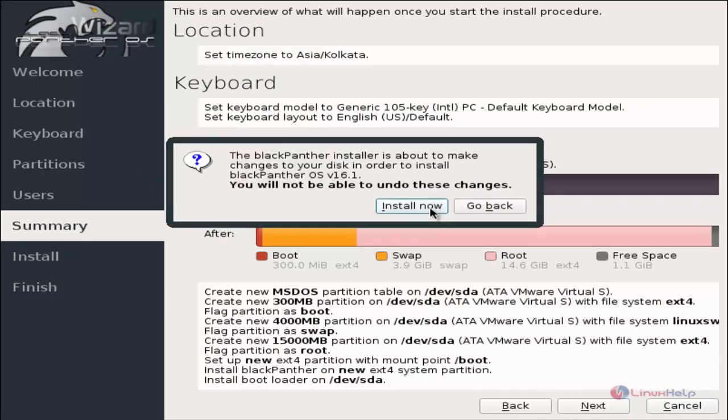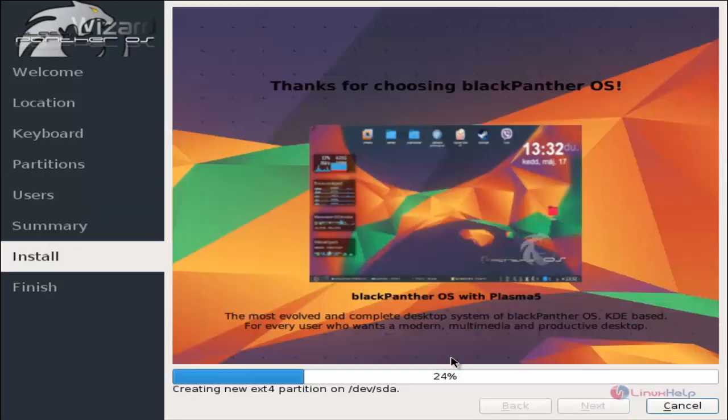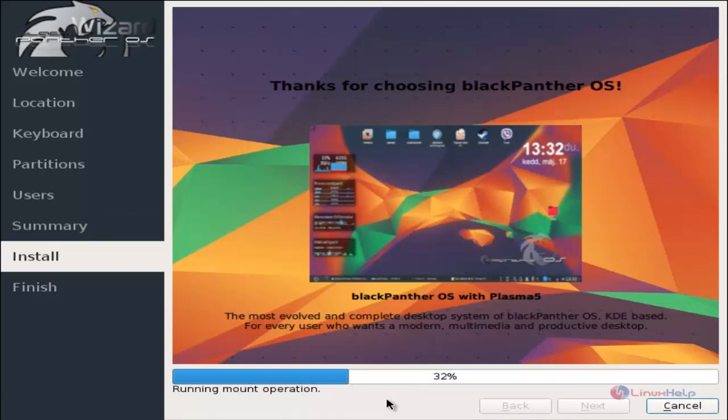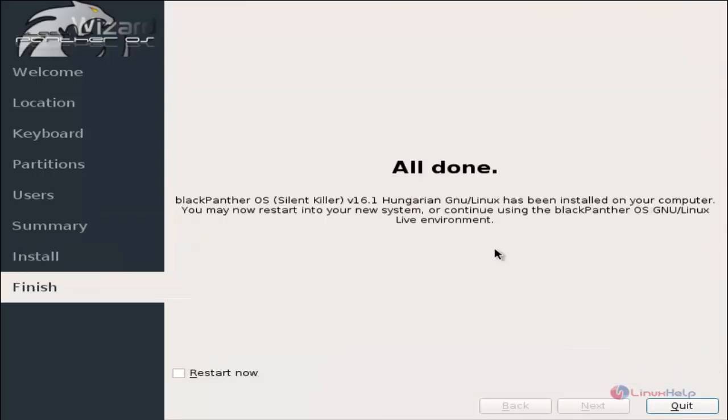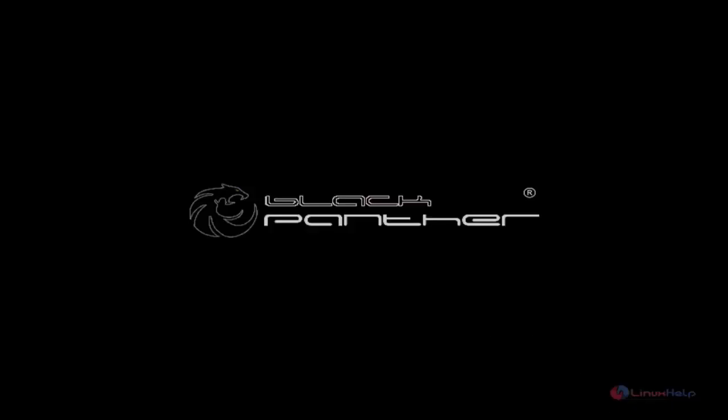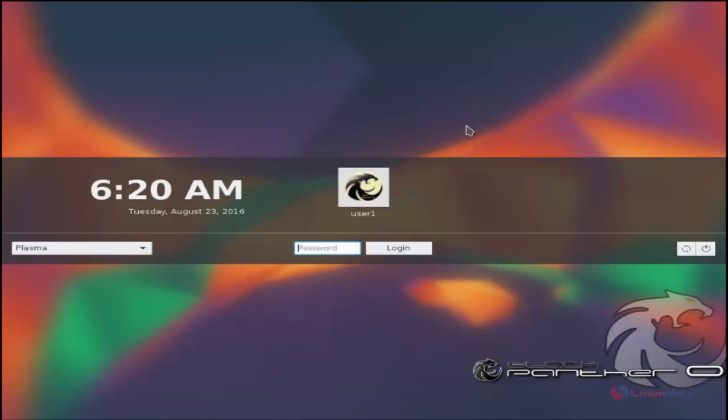Now click install now. The OS installation has started. This will take some time. Now the installation is completed. Click restart now and click quit. The machine is restarting. Now the machine is booted.